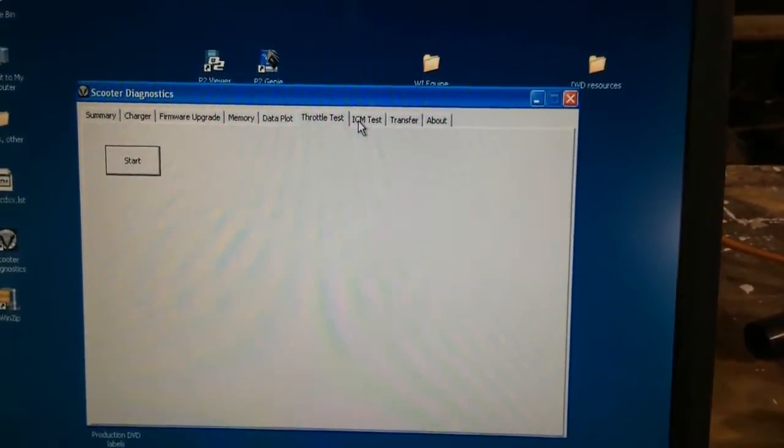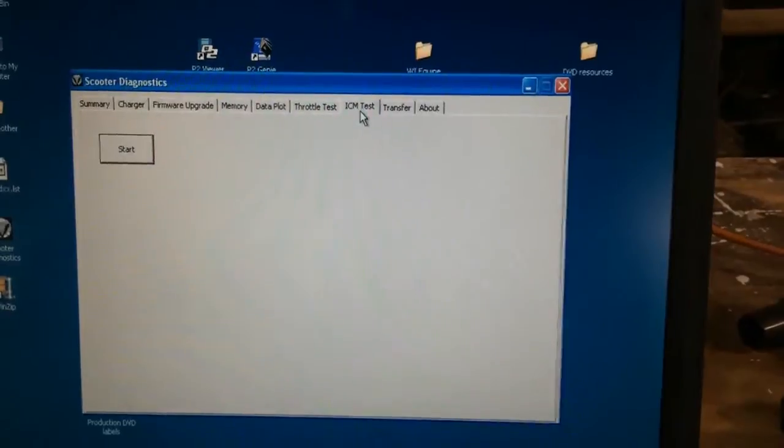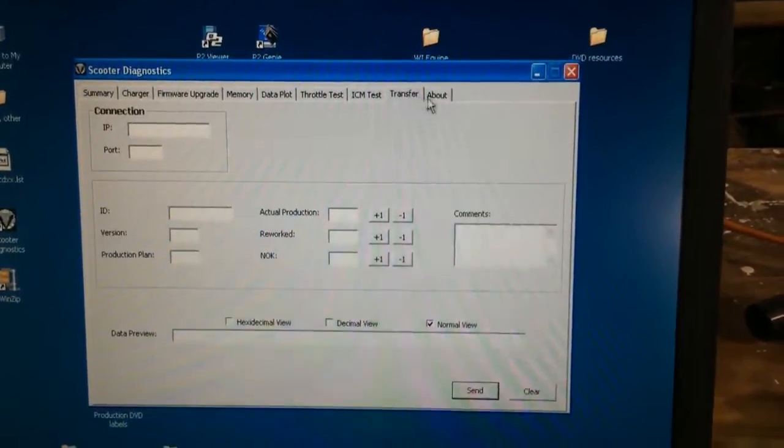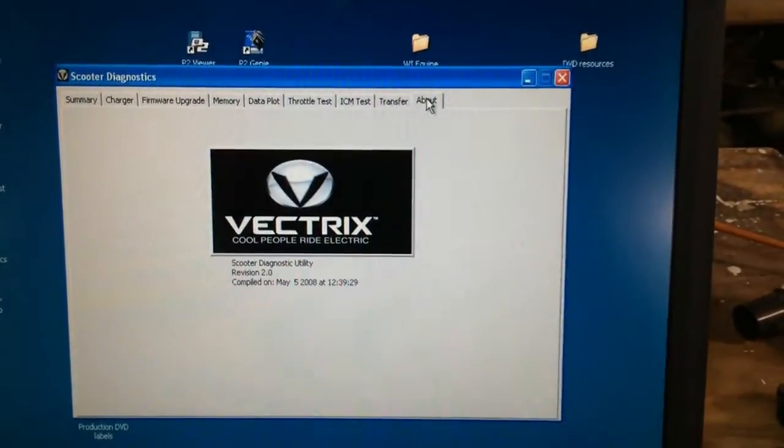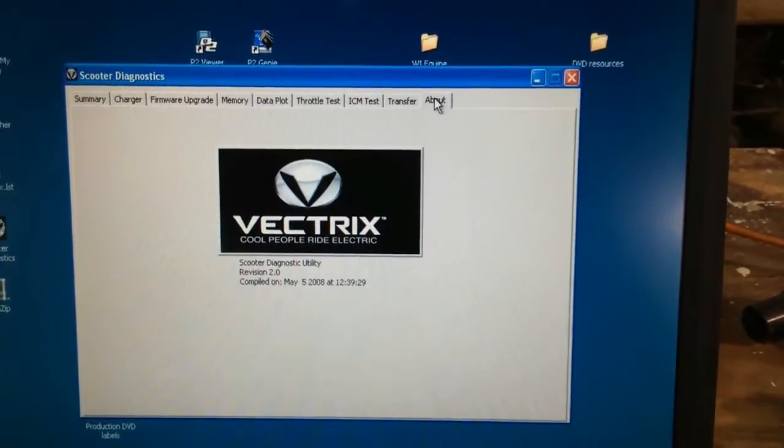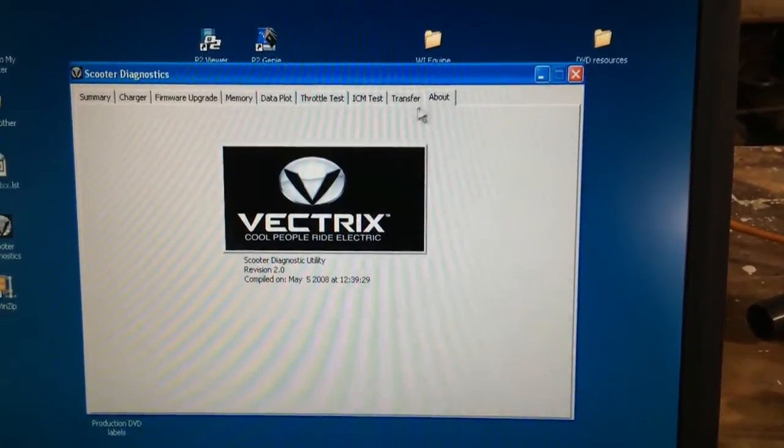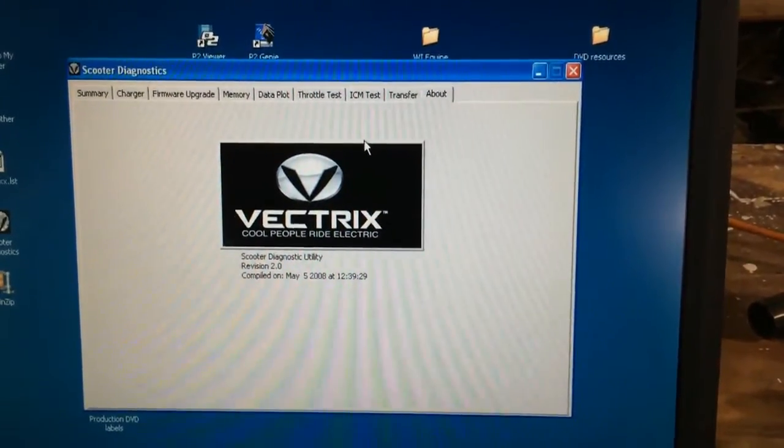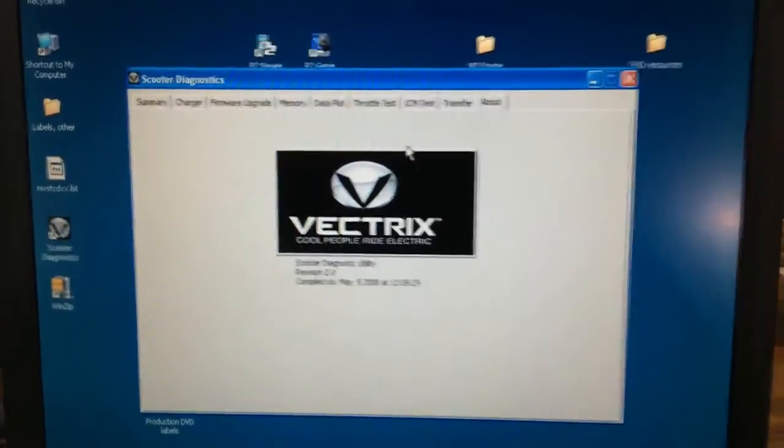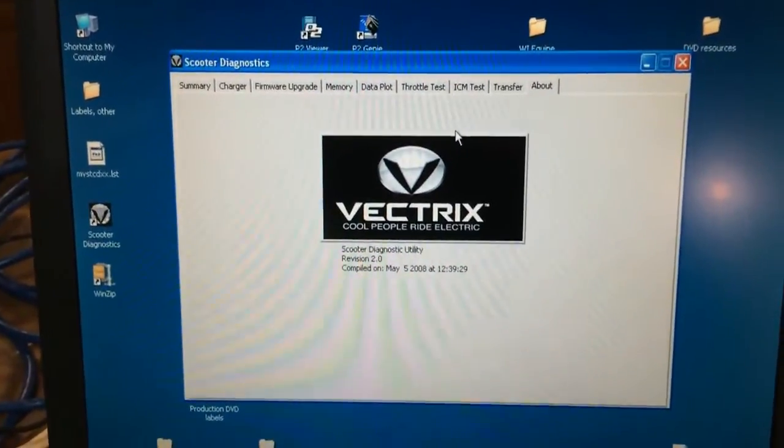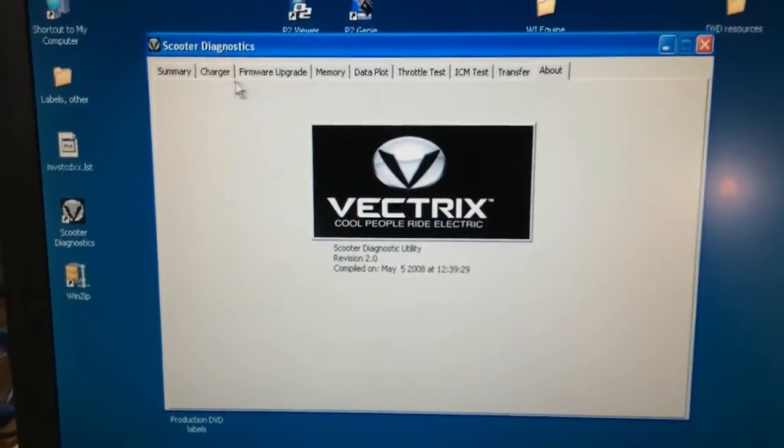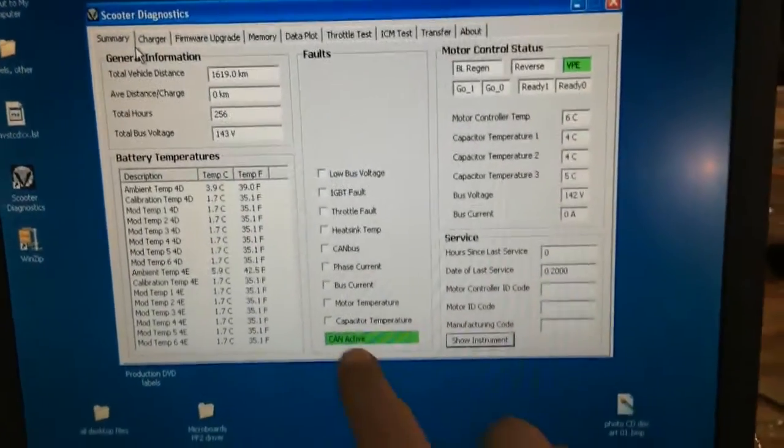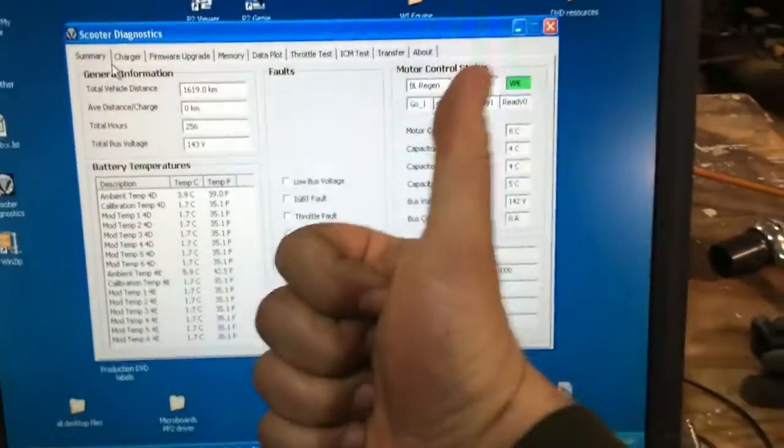I have not done anything yet with the throttle test or the ICM test because I don't know anything about them. And then right now I'm using the Vectrex scooter diagnostic version 2. This is the original Vectrex, it's a 2007 running the NICAD batteries, but pretty excited that I finally got that to connect.